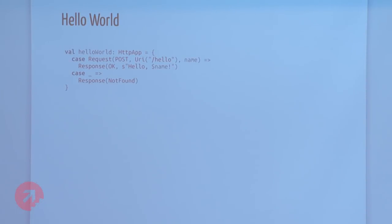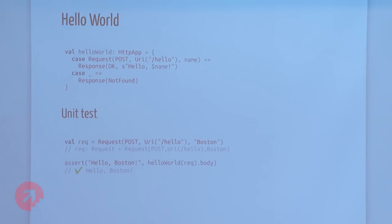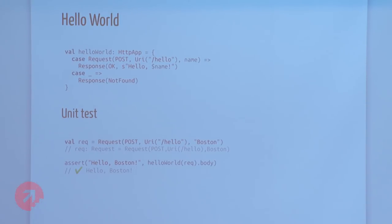We're going to start out with a very naive conception of what it is to be an HTTP application. We're going to say an HTTP application is just a function from a request to a response. Let's define a hello world API using pattern matching. If you post to the hello endpoint, we capture the name and respond with hello. Otherwise we respond with not found. We can unit test this — post to the hello endpoint with Boston and get back hello Boston. We didn't have to fire up a server inside CI to do integration tests. All it is is a simple definition of a request, a simple definition of a response, and a pure function.